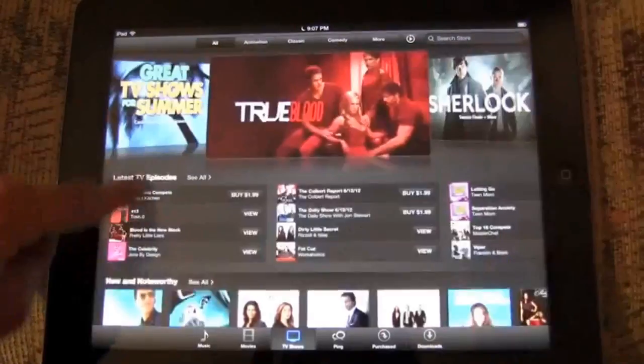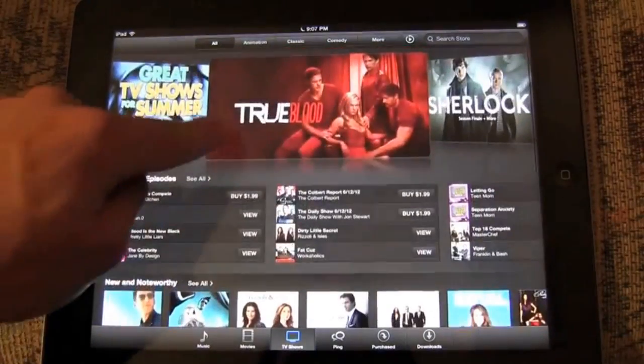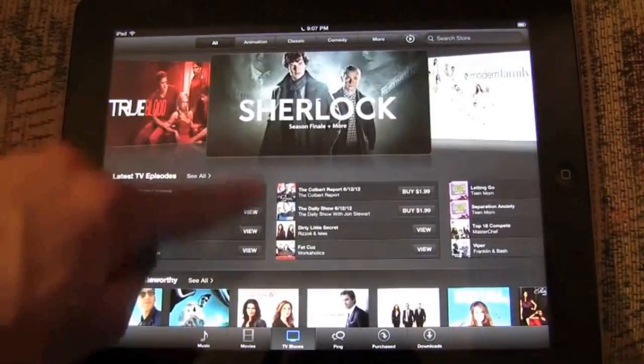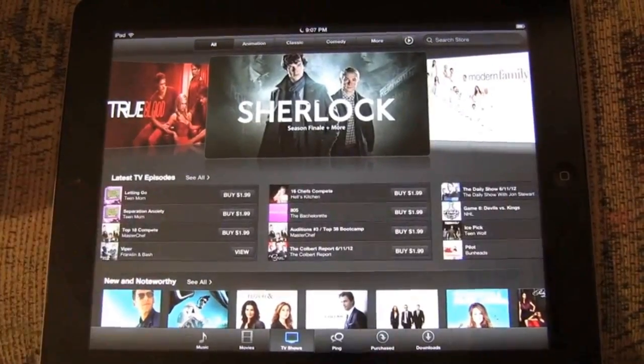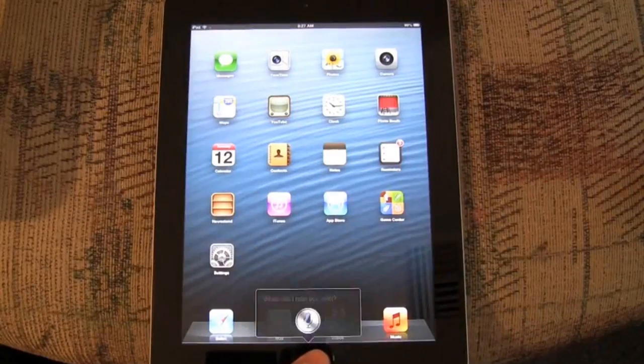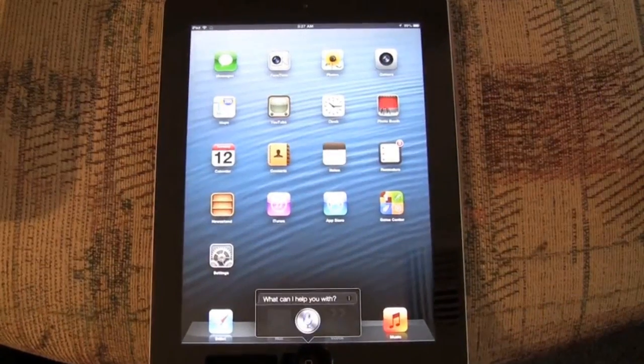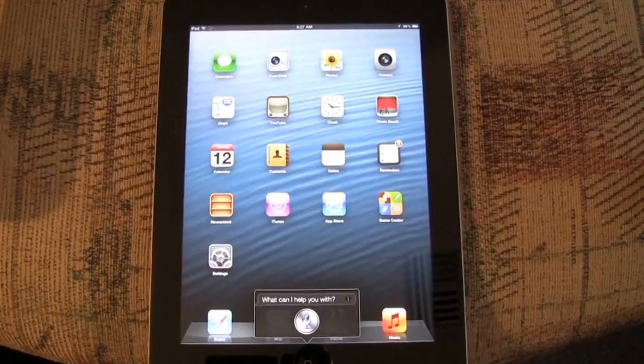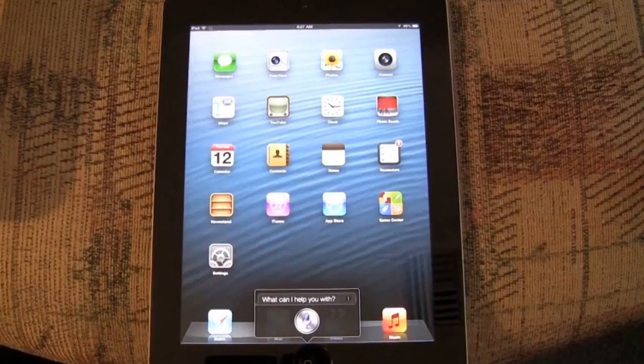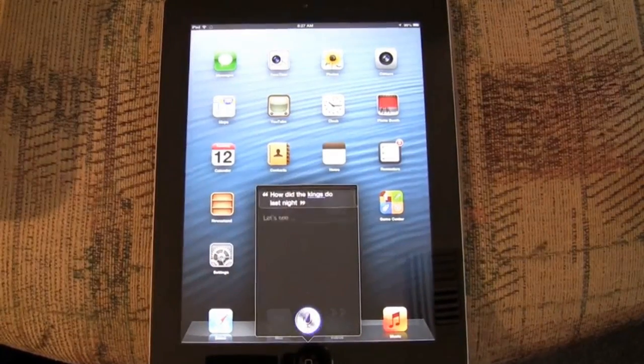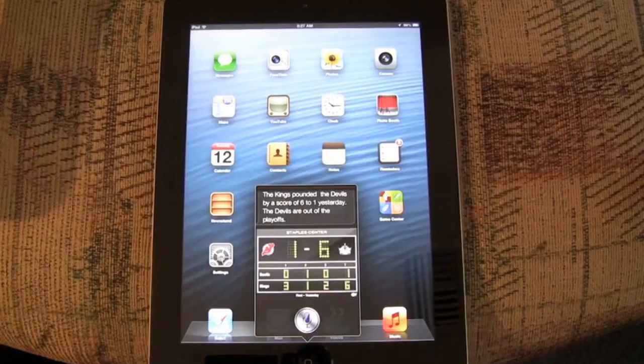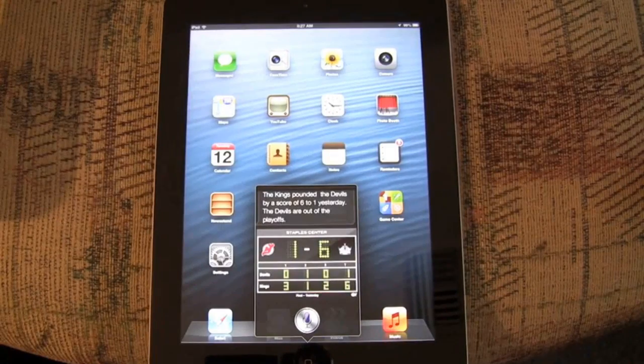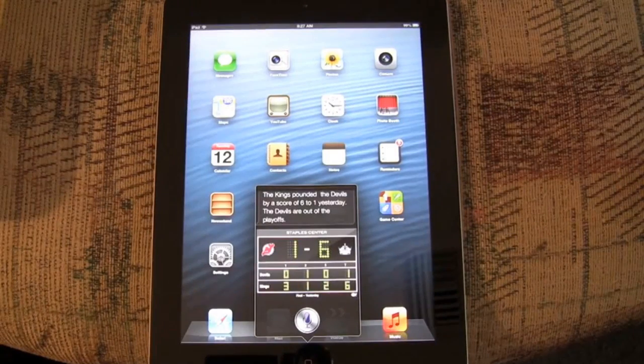Now we'll switch gears to Siri as we duck out of the way so you can hear the back and forth. And Siri has some new features you can see. And of course, it's on the new iPad itself. How did the Kings do last night? The Kings pounded the Devils by a score of 6 to 1 yesterday. The Devils are out of the playoffs.